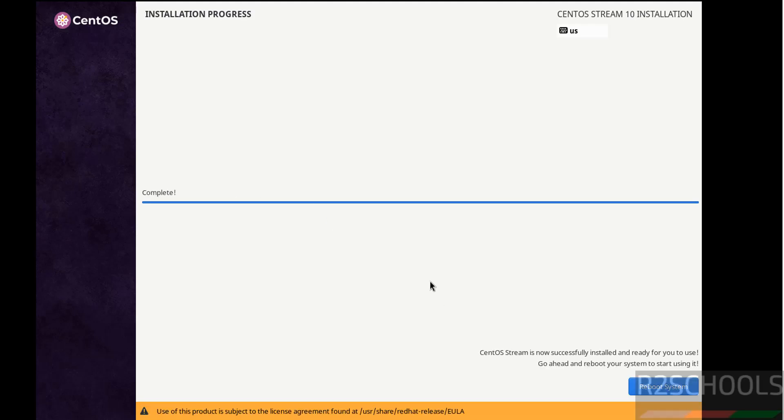See installation is completed. CentOS Stream is now successfully installed and ready to use. Go ahead and reboot your system to start using it. So click on reboot system.